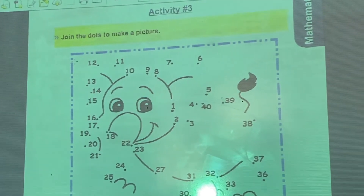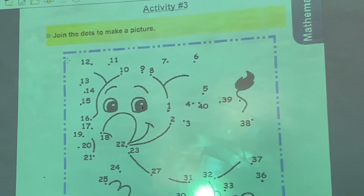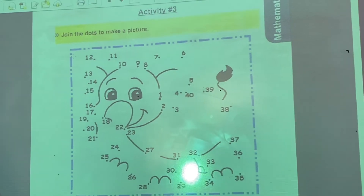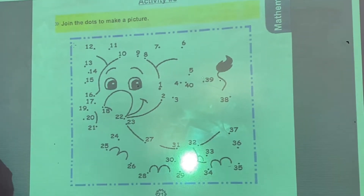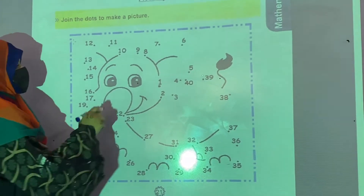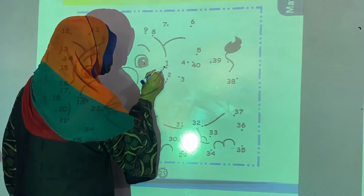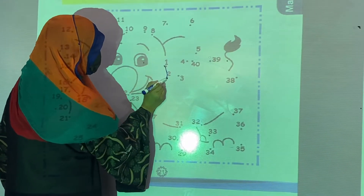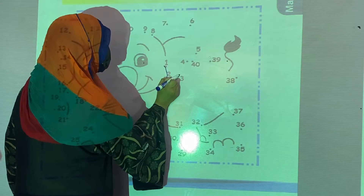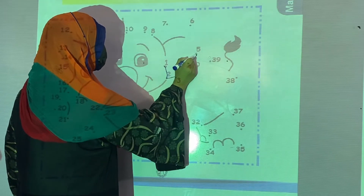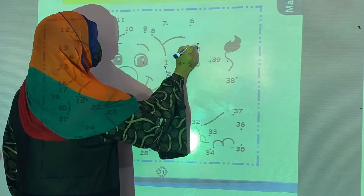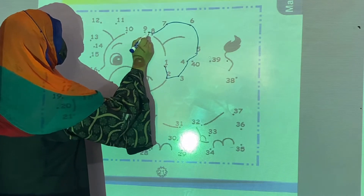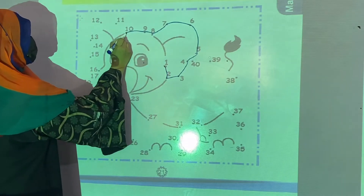As mentioned, you have to join the dots. At last we will see that a picture of an animal will be formed. We will start it from 1. What comes after 1? 2. Then 3, 4, 5, 6, 7, 8, 9 and 10.